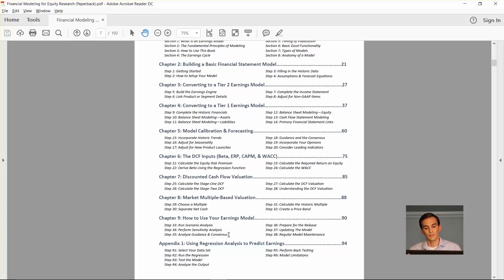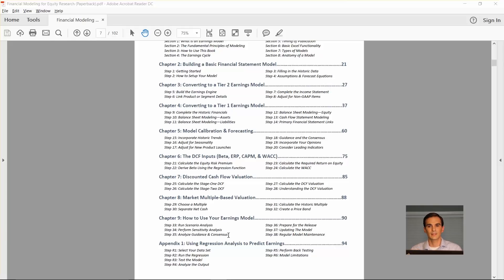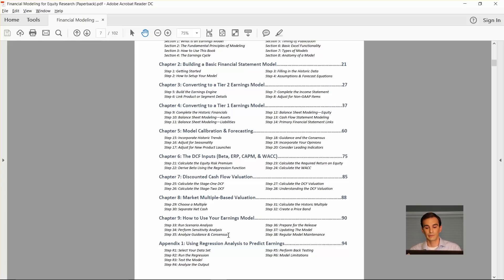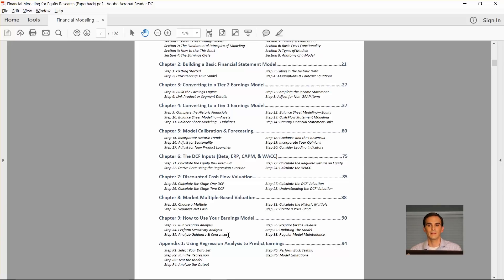You can also use it to analyze the guidance and the consensus and see where the consensus estimate stands relative to management's guidance. That's always useful. It's something that I like to do ahead of earnings. In general how to prepare for earnings and then after their earnings release, how to update your model. Obviously you need to constantly maintain your model as new results are released or new information is released about the company.